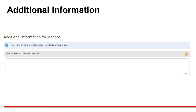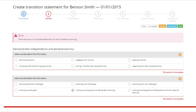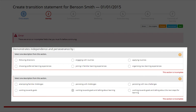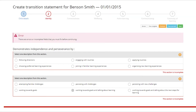This process is the same for each of the learning and development areas. All sections must be complete to progress to the next step. Incomplete sections will be highlighted. Complete these before clicking next.